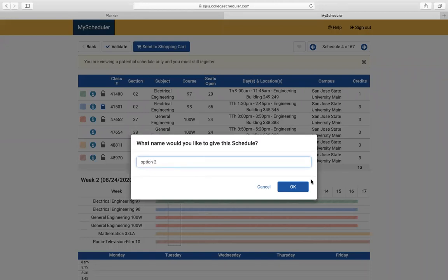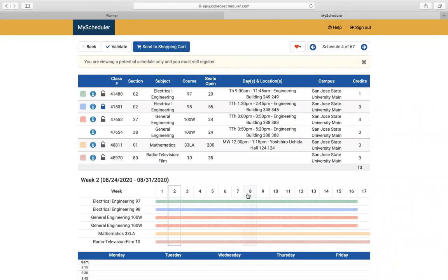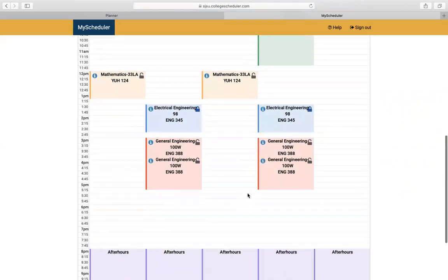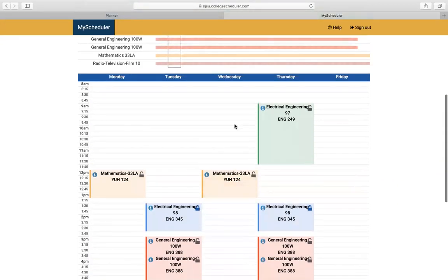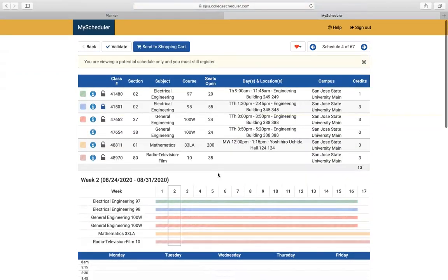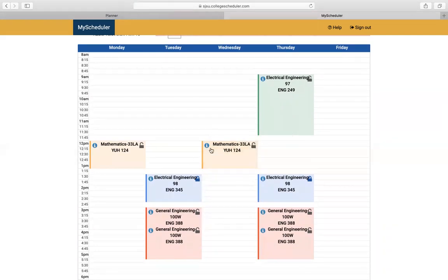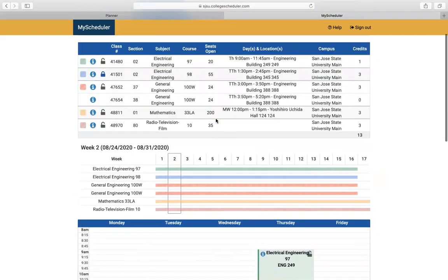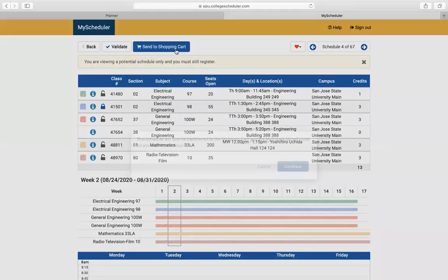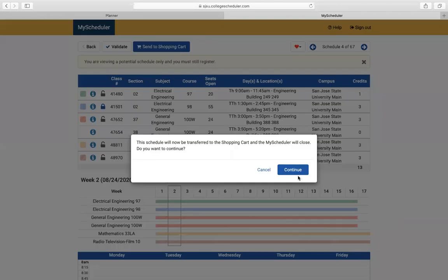This enables you to have different options when classes do fill up. Once you find the schedule you really want, you can lock those classes if you'd like. But if you change your mind, you don't have to lock it. Go ahead and send this schedule to your shopping cart.